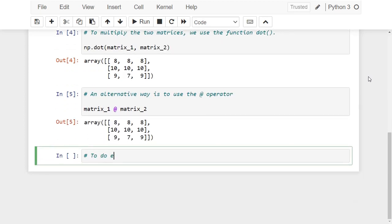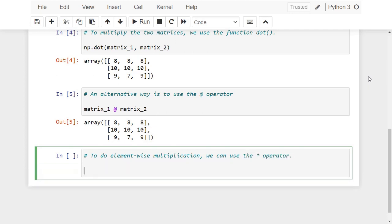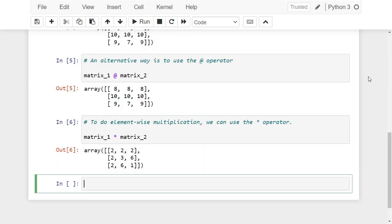If we want to do element-wise multiplication, we can use the asterisk operator. Notice that using the asterisk operator gives different results. That is because the asterisk operator uses element-wise multiplication rather than linear algebraic multiplication.